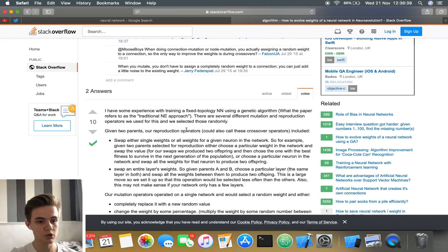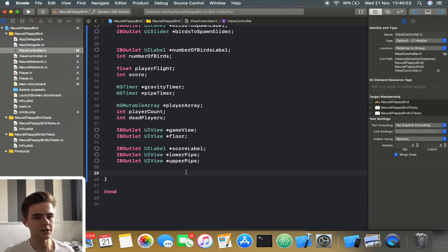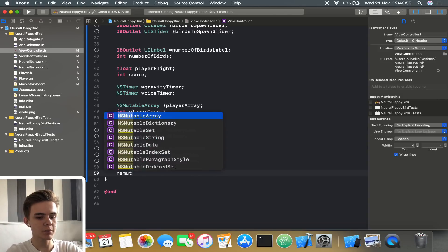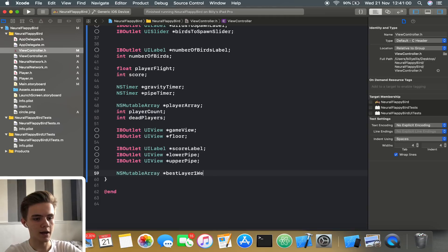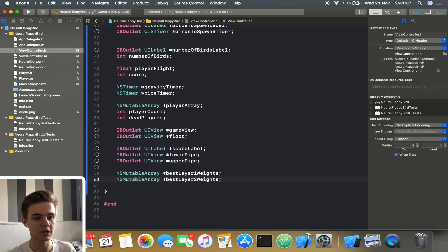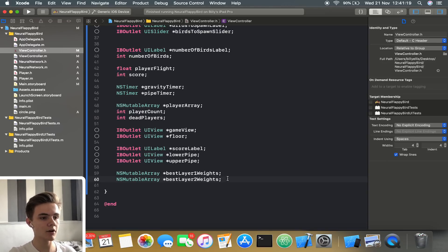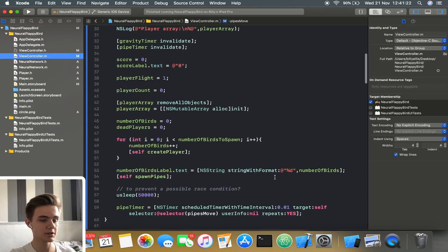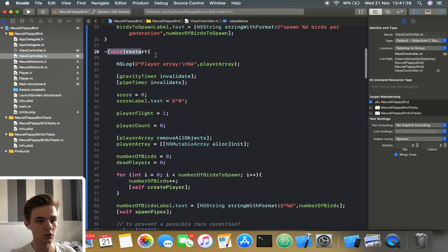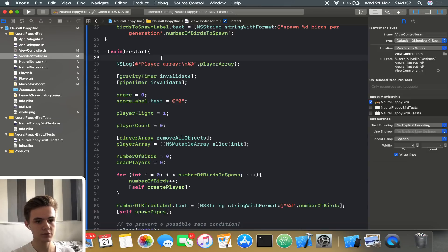We're going to try to implement this in code now. I think we're going to need two arrays — two NSMutableArrays for the best layer one weights and the best layer two weights. We're going to store the weights from the best bird into these. The restart function is automatically called once the last player dies, which generates the next generation. At the moment this is still doing another random generation, but we want the second generation to be slightly evolved.